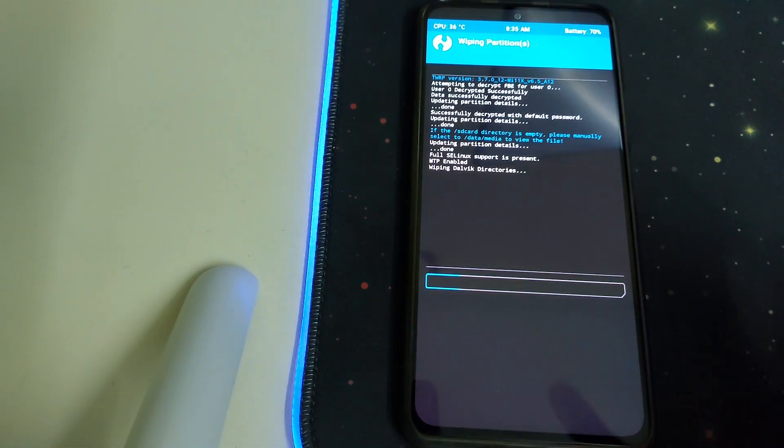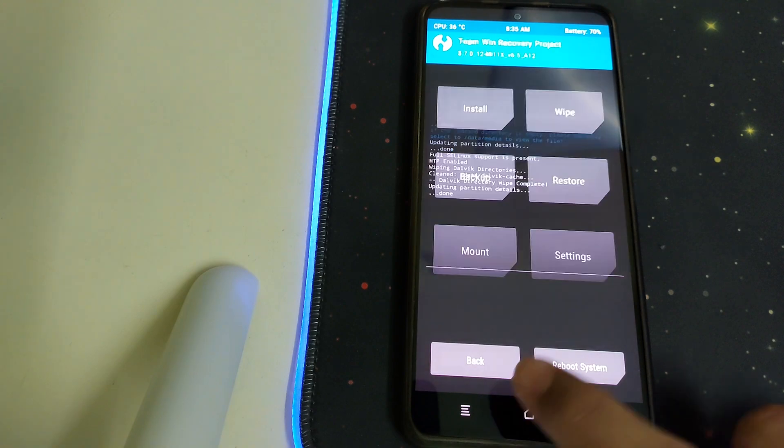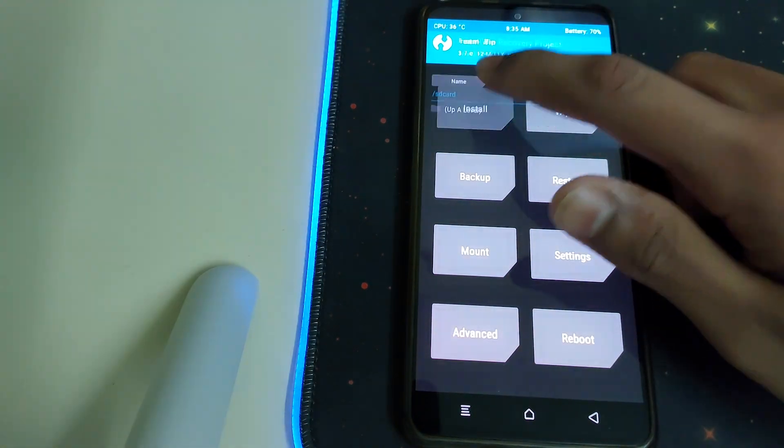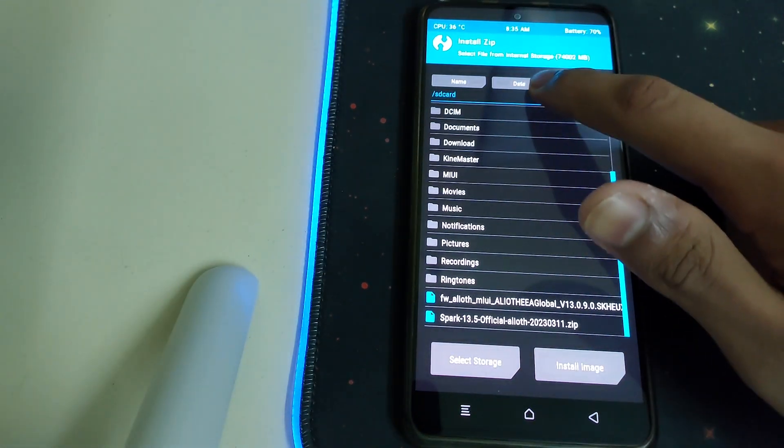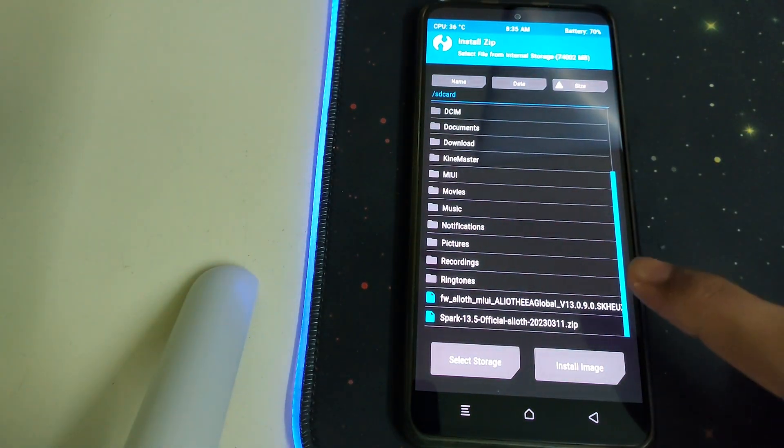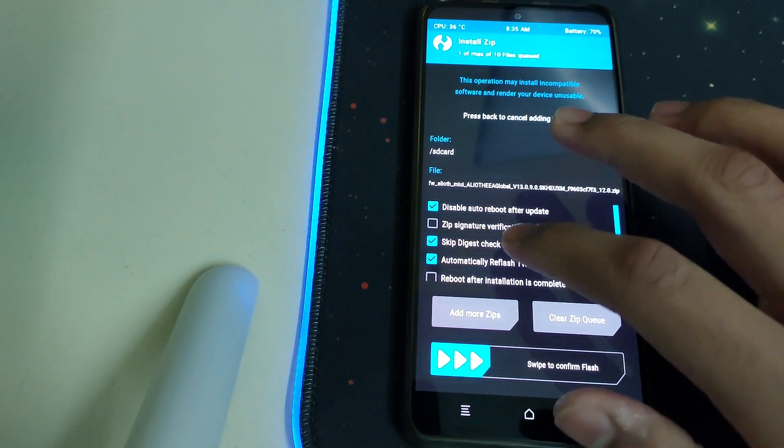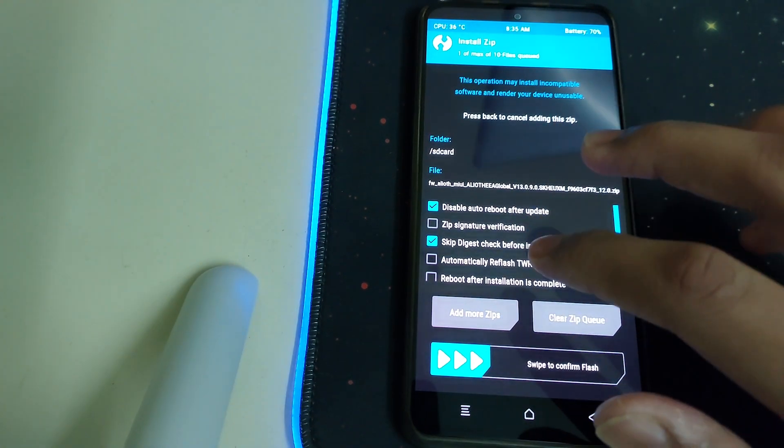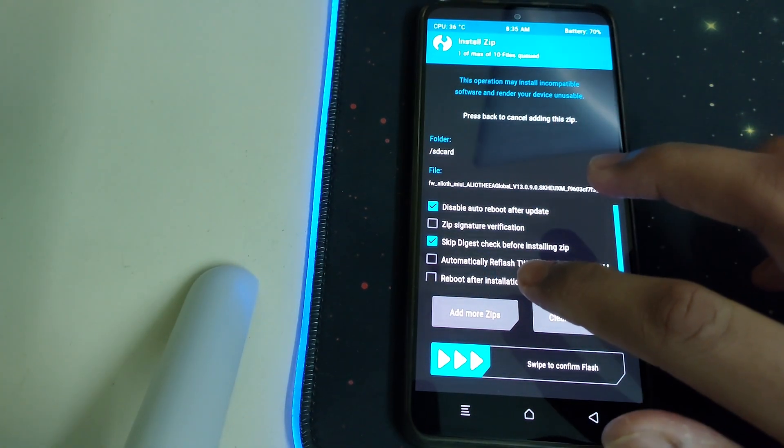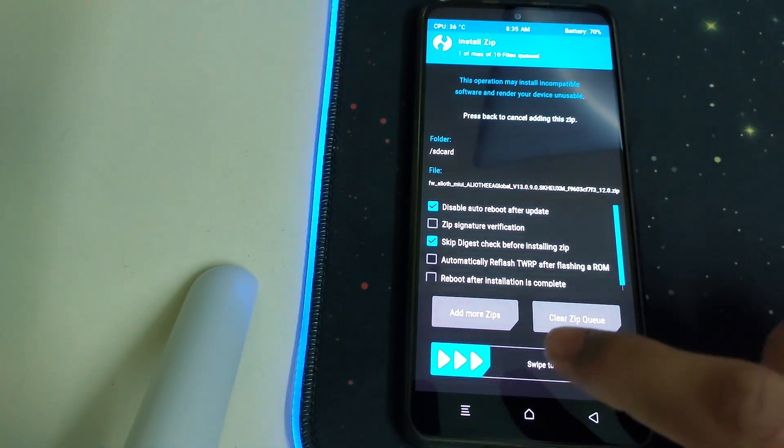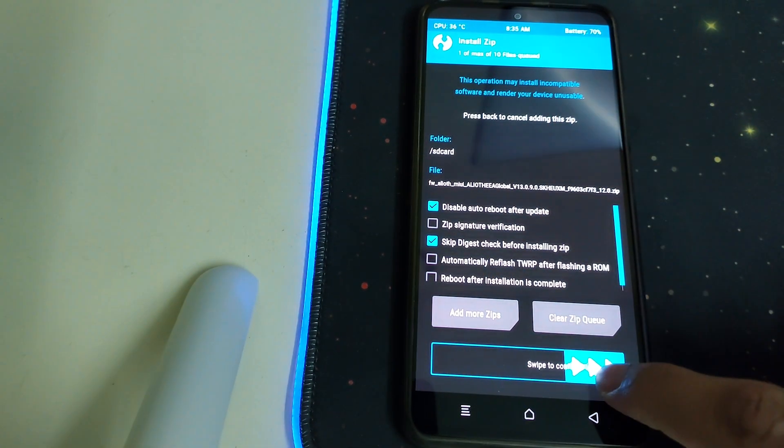Then we can go back, go to Install, click on the firmware part, and then uncheck automatically reboot TWRP and then swipe to confirm flash.